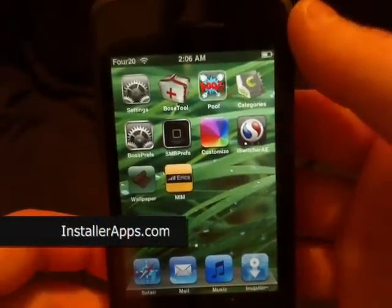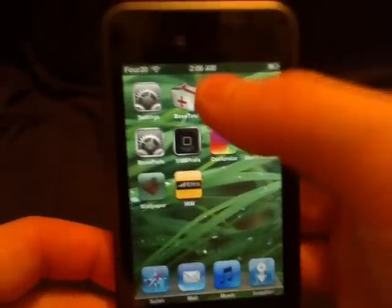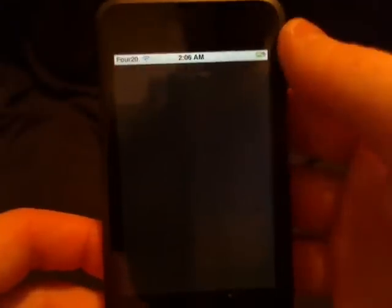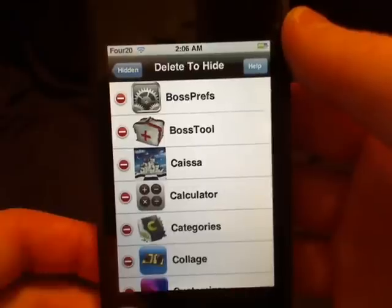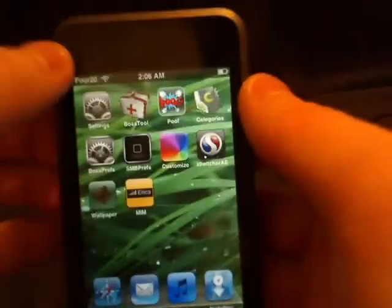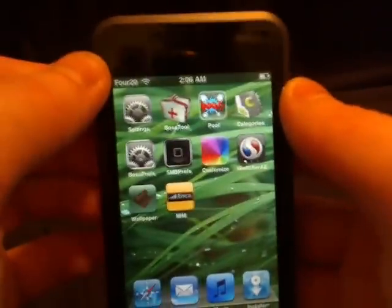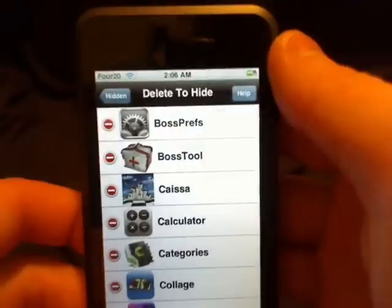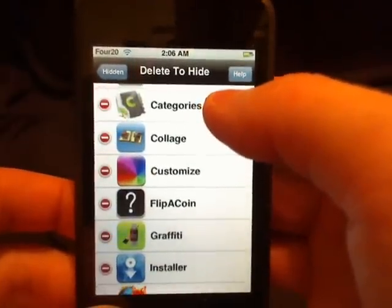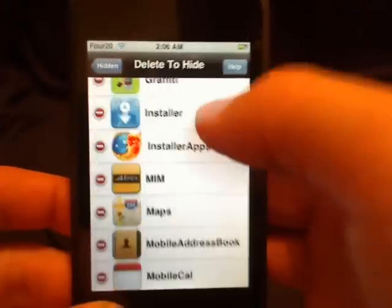This is the Poof application. With this application you can hide and show applications. Since we've already set the carrier signal, I want to hide the Erica's Make It Mine application. I'm going to go up here to Poof and find the Erica's Make It Mine application.